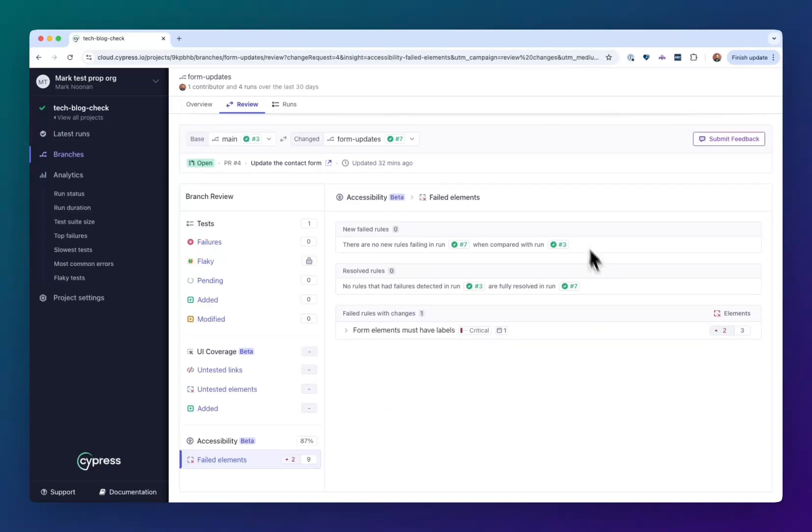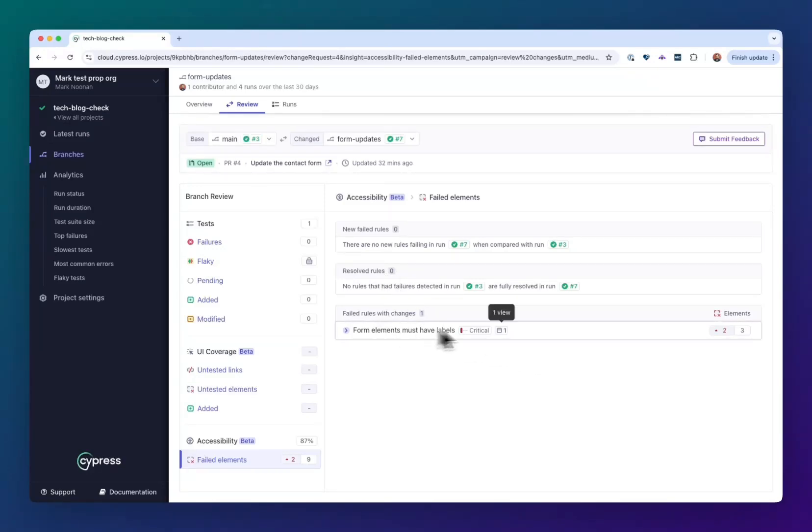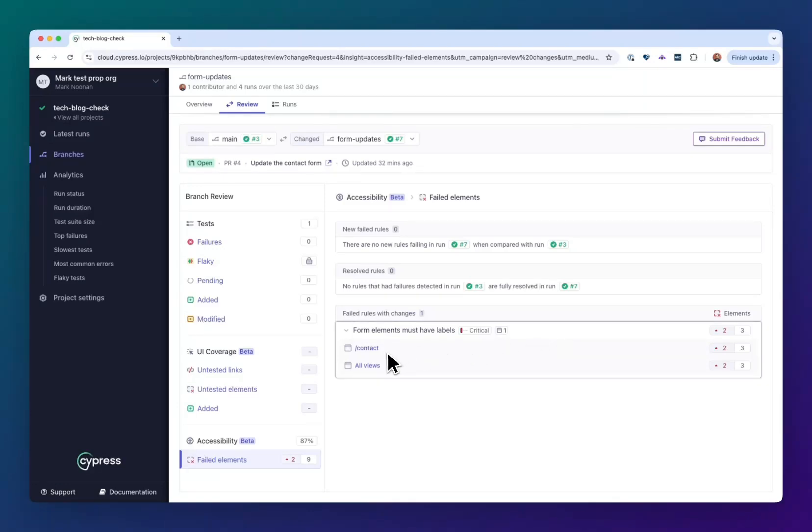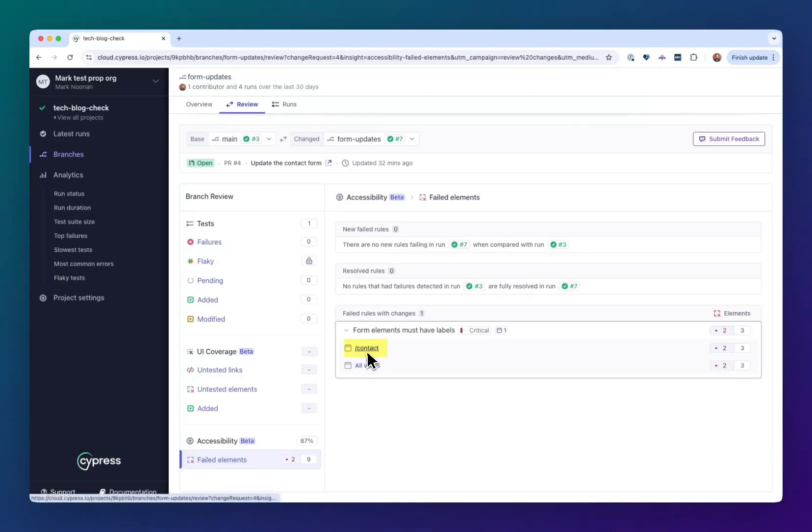When you look at this report, we're going to see a few sections that have no data. We didn't have a big change of failing some new rule and we didn't fix any rules, but we see rules with changes here. This is telling me that on the contact page, we've actually got an increase of two elements and now there's three total failures. So there must have been something failing before and we're not really concerned with that right now. We just want to know what's the diff.